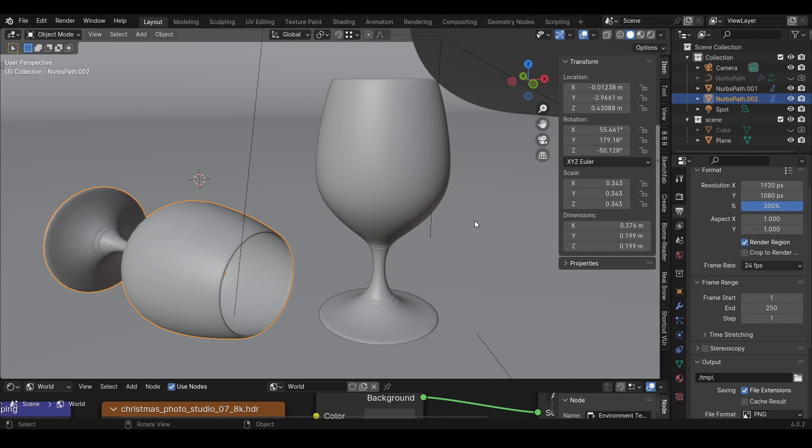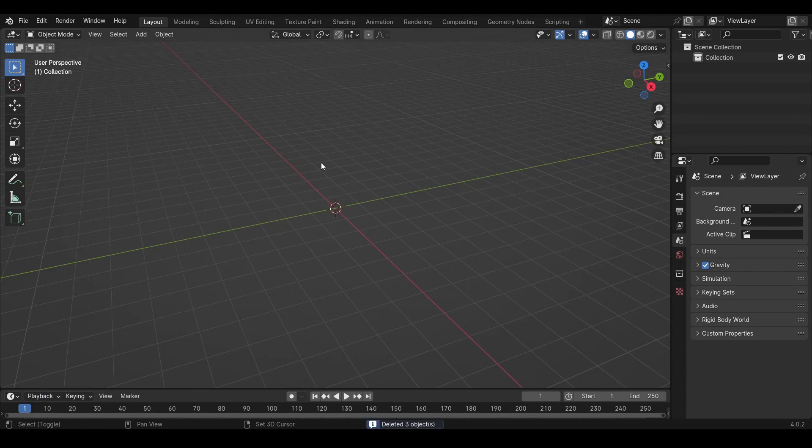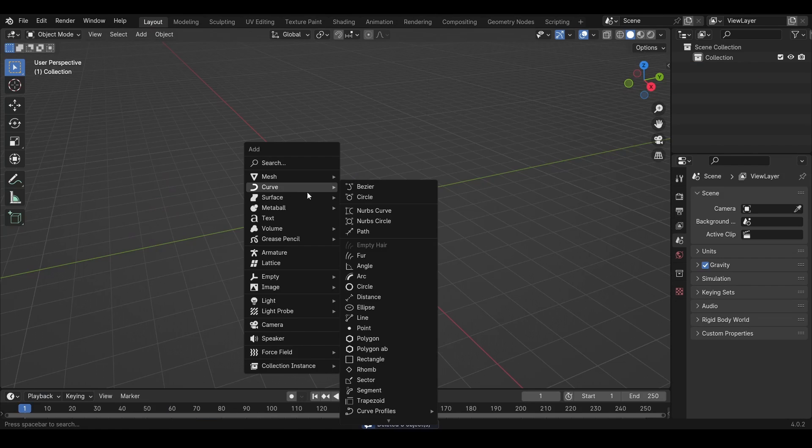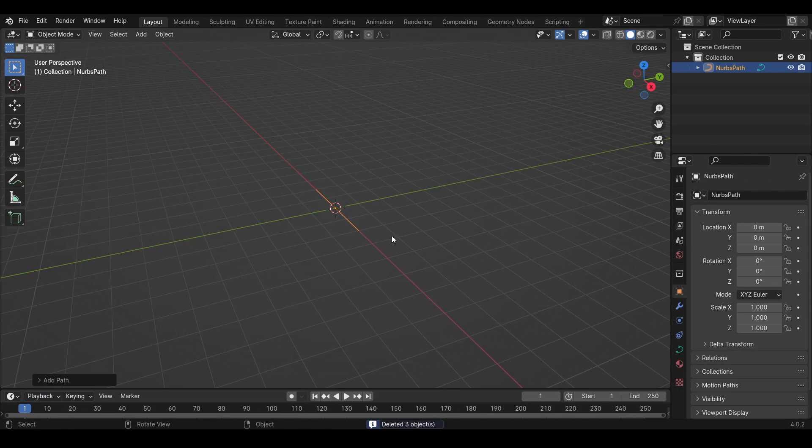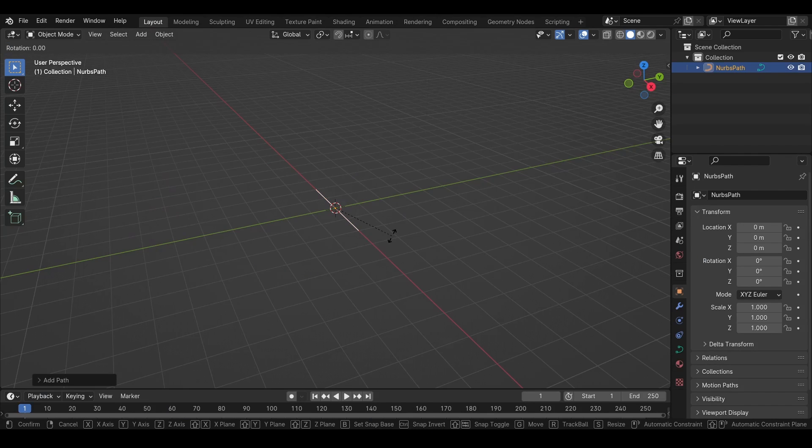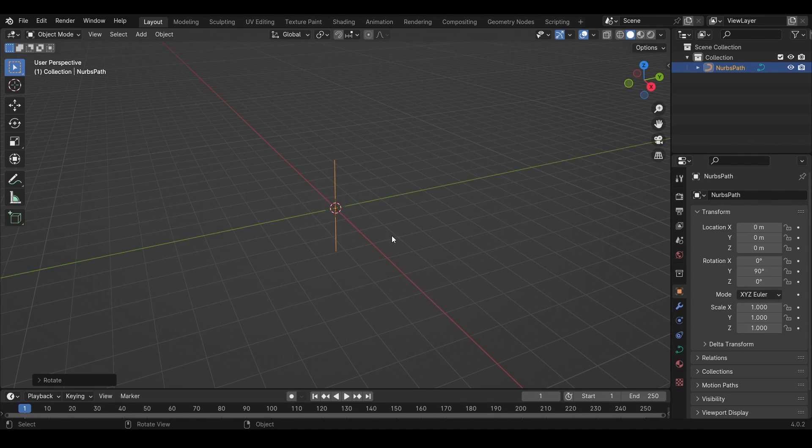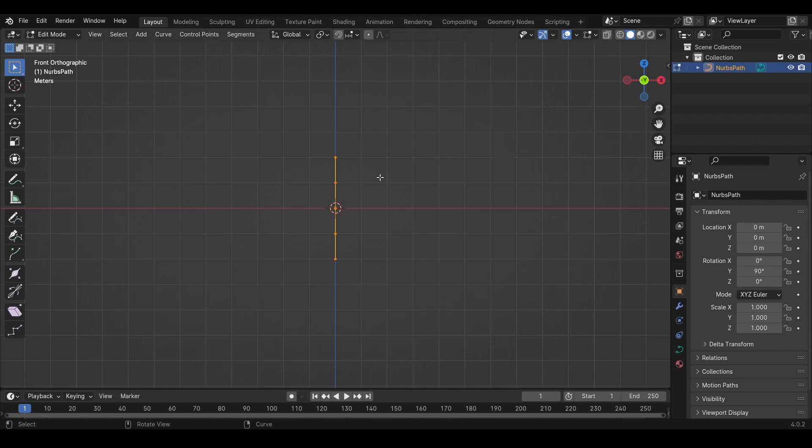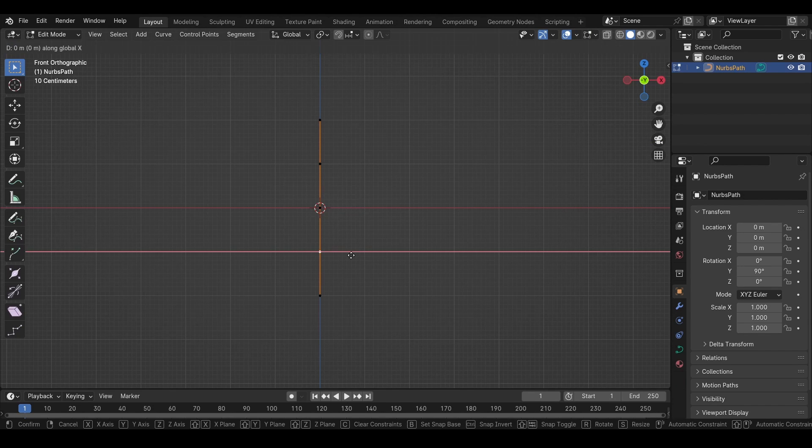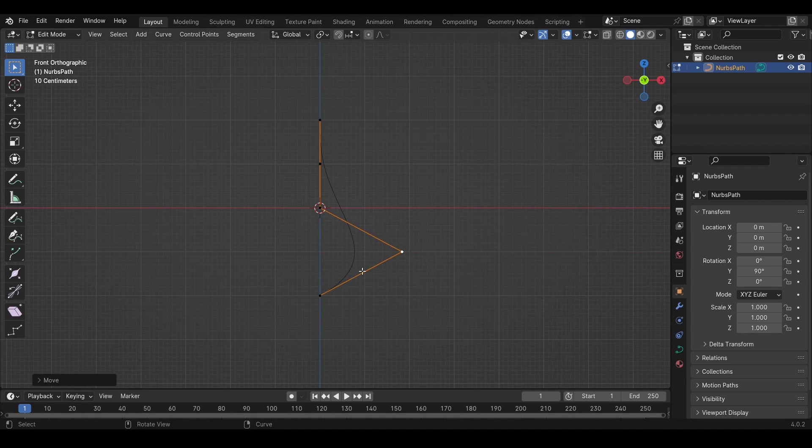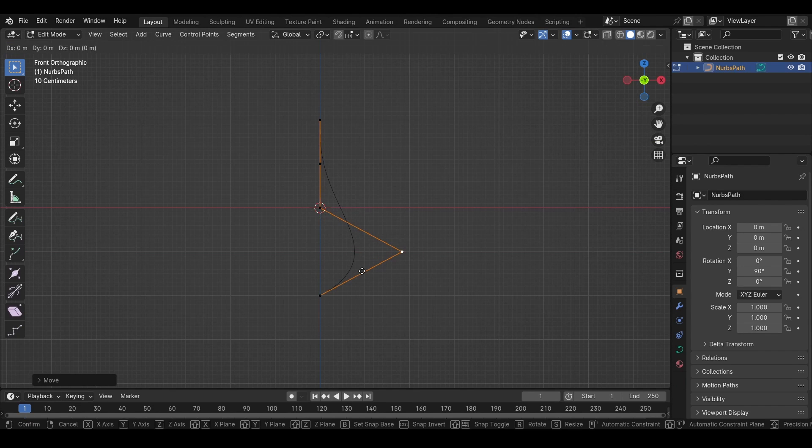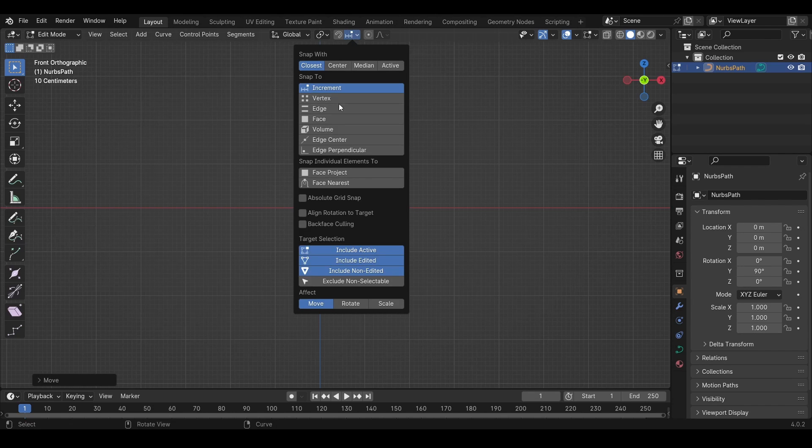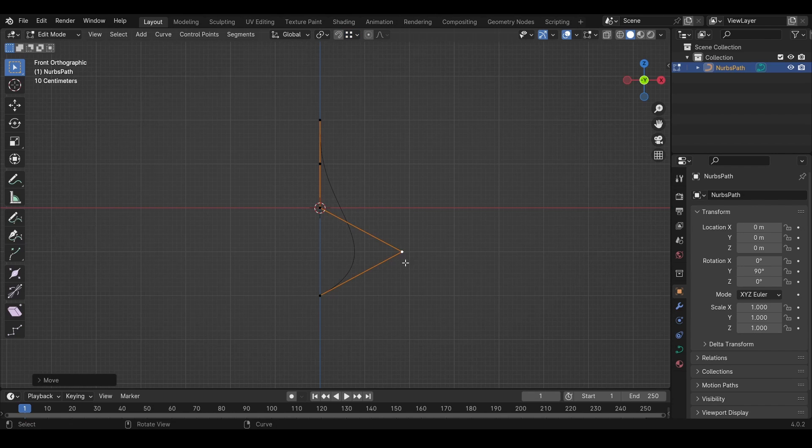Alright, let's make a glass that looks like this. Create a path, rotate it on the Y-axis by 90 degrees, then move the vertices around. Also change this to vertices.